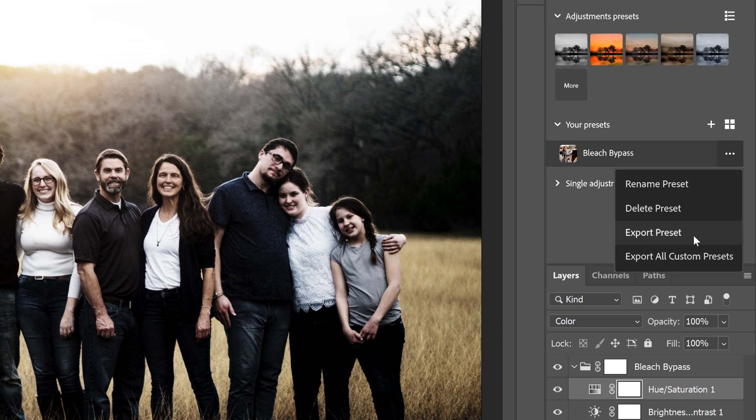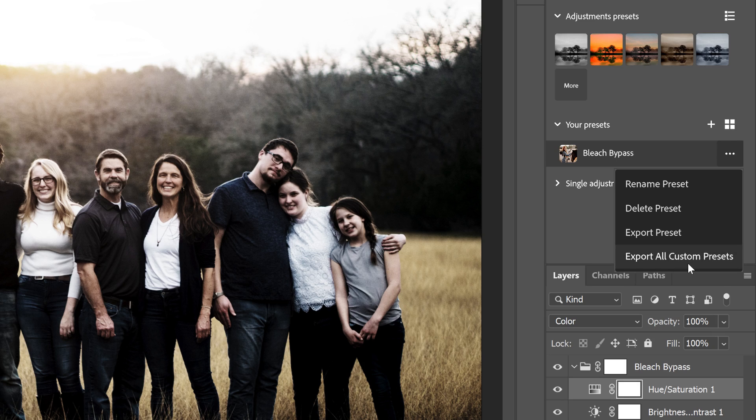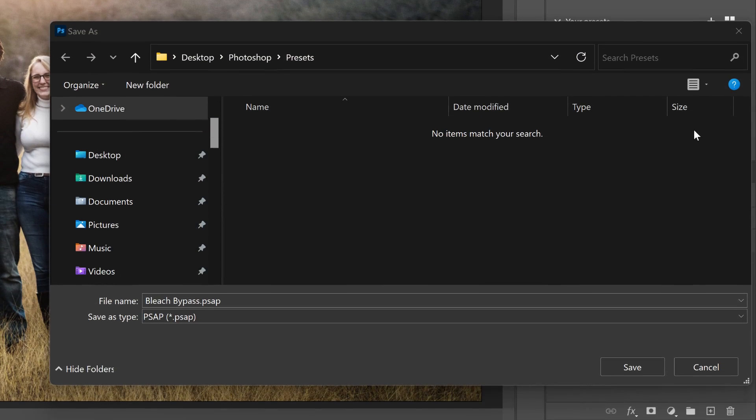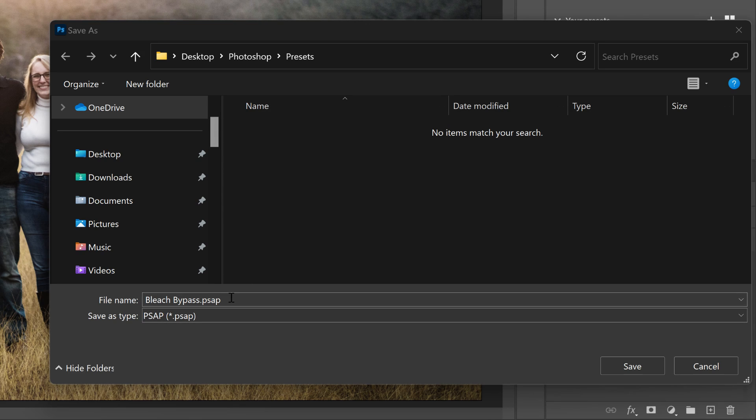You can also export the preset to save it to your computer. Or if you have multiple presets, you can choose Export All Custom Presets to save them as a set. I'll choose Export Preset. Then choose where you want to save it. I'll save mine to a folder on my desktop. You can rename the preset if you need to, or just click Save.